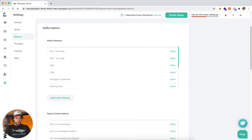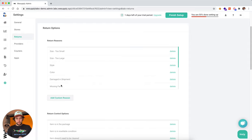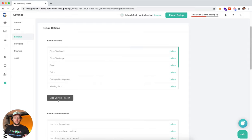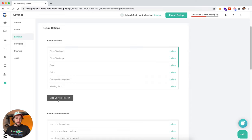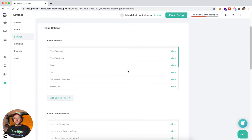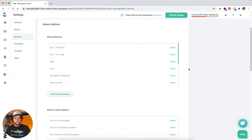Further down, you're going to see the return reasons. Here you can add any reason. These are basically too small, too large, the color is off, damaged in shipment. And here you can add as many reasons as you want, or you can delete any of them.